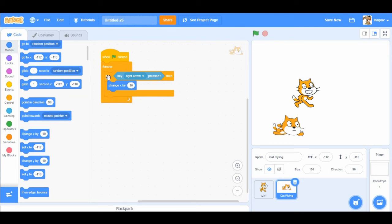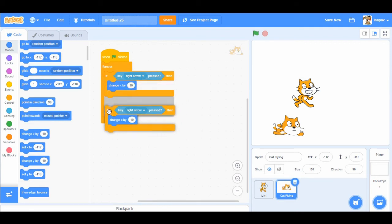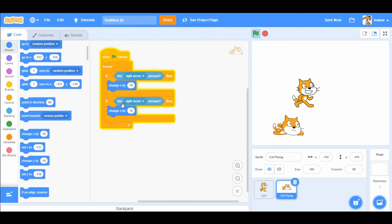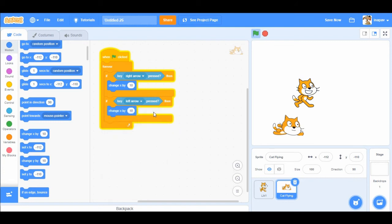Then we can duplicate this if loop. If key left arrow pressed, then we're gonna change x value by minus 10.